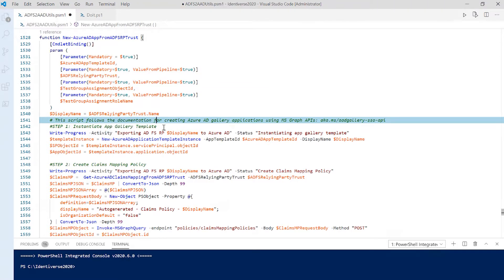So we have created a PowerShell script that creates the application in Azure AD based on the ADFS configuration for the Reliant Powering Trust. This script is based on the documentation for creating Azure AD Gallery application using MS Graph APIs.